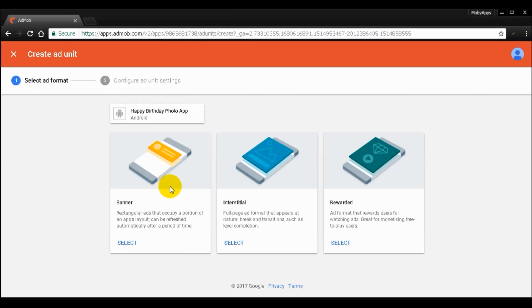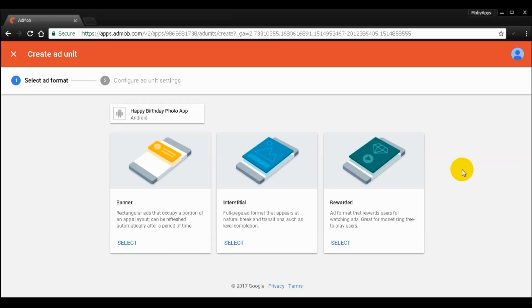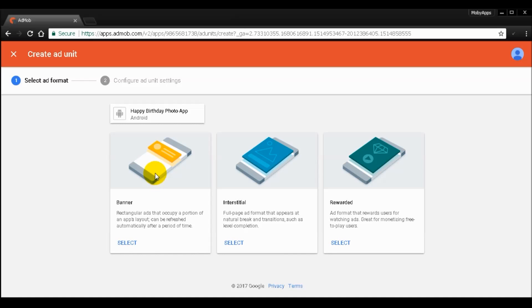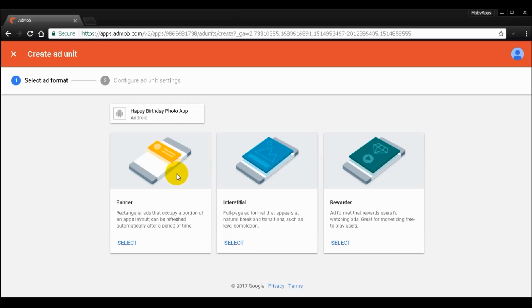And then it will show three types of ad format. The previous AdMob gives like four, which is one is native, but now it is obsolete. So now they give you like three ad formats.